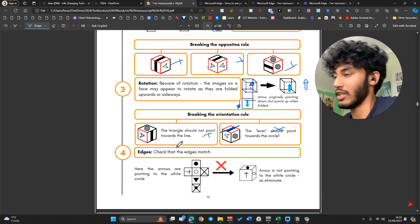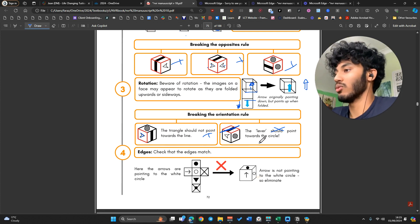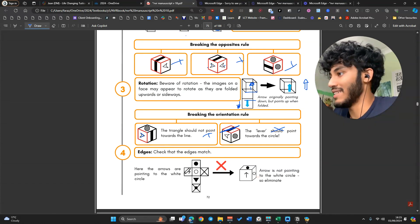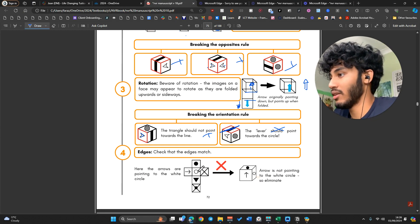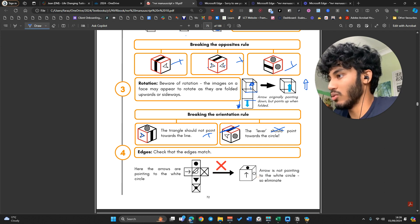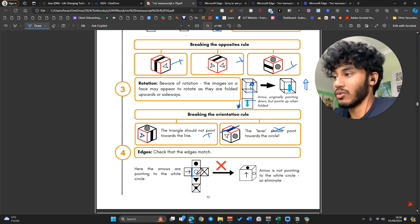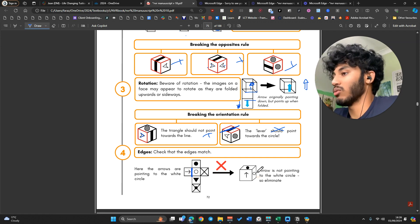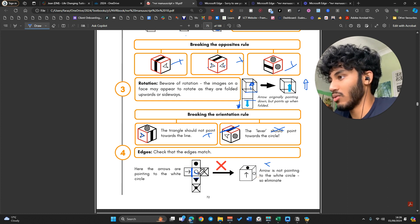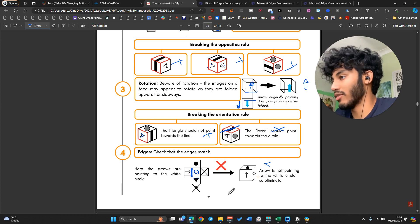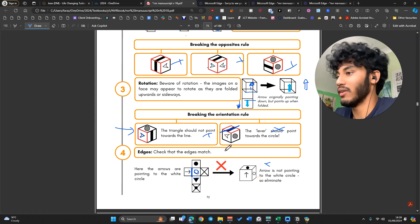The final principle is Edges. You want to check that the edges match — it's similar to orientation but more specific. For example, if the arrow is pointing to a white circle, when you fold it, it has to point towards the white circle. If it's pointing towards anything else, it's wrong. I like to think of it as the base of the triangle has to be right next to the circle. If the base is next to anything else, like an X, then something is wrong.